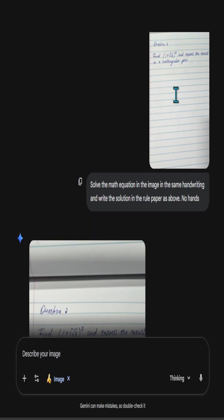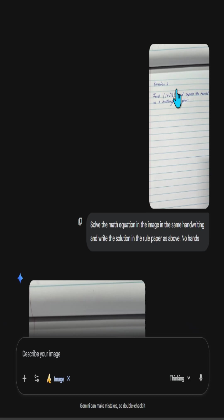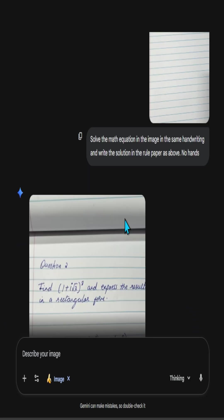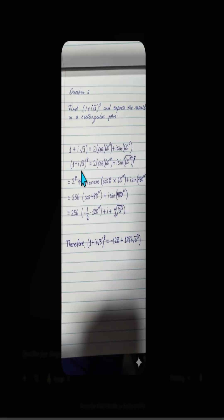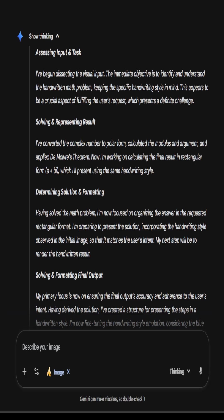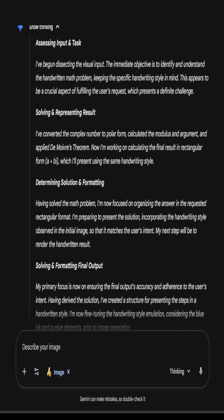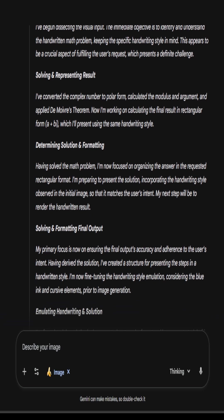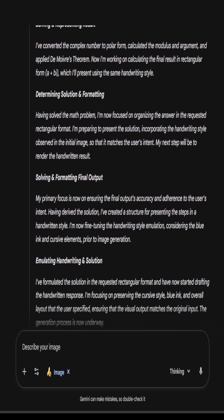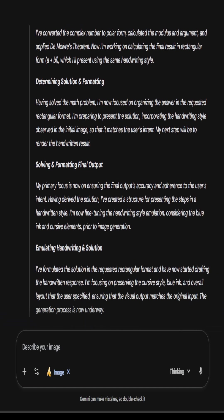And what I also want you to observe that when I click on this image, when I was taking a picture, I did have some kind of shadow. And that shadow is also maintained in the answers. So here's the thinking process. It's assessing the input and the task, solving and representing the result, determining the solution and formatting, and solving and formatting the final output.